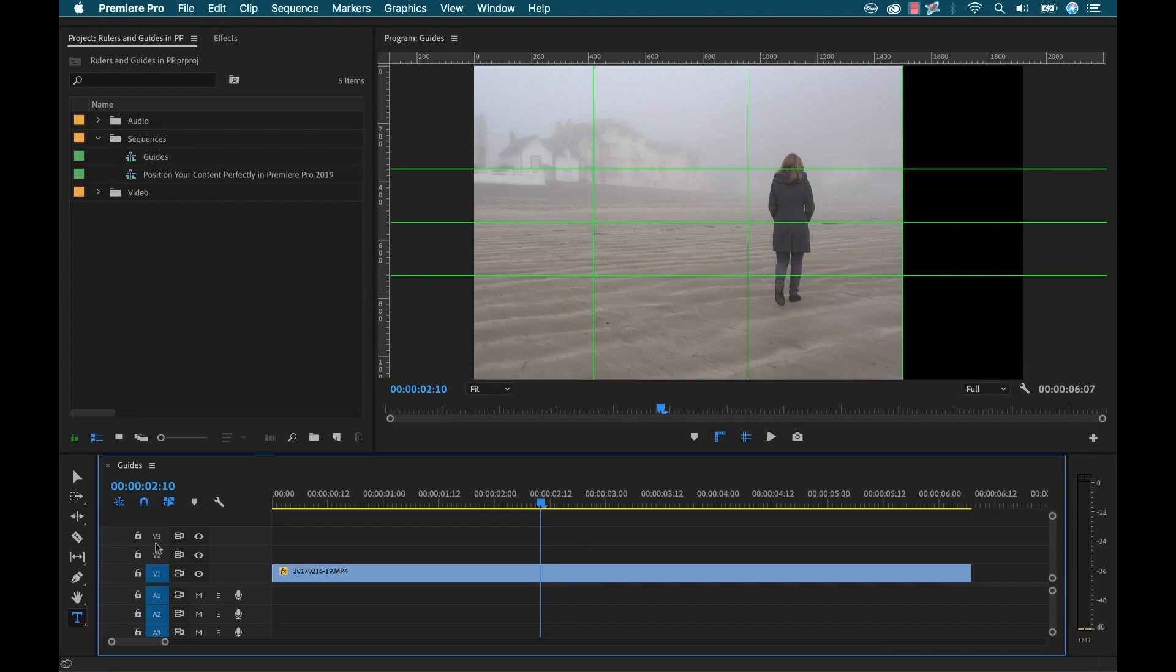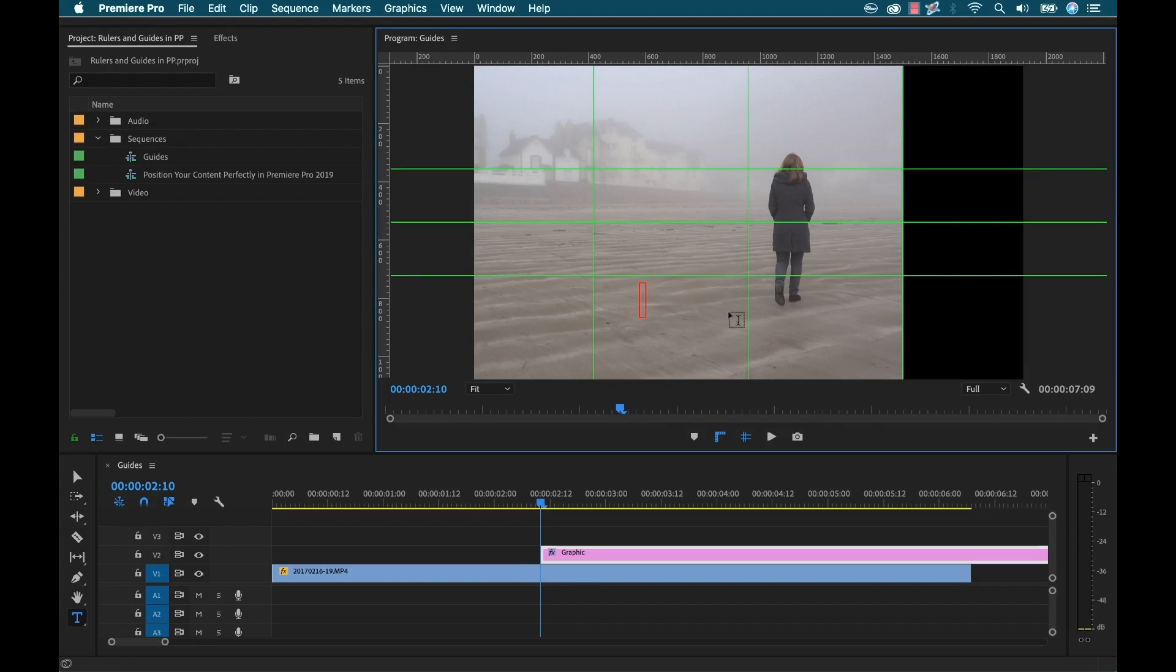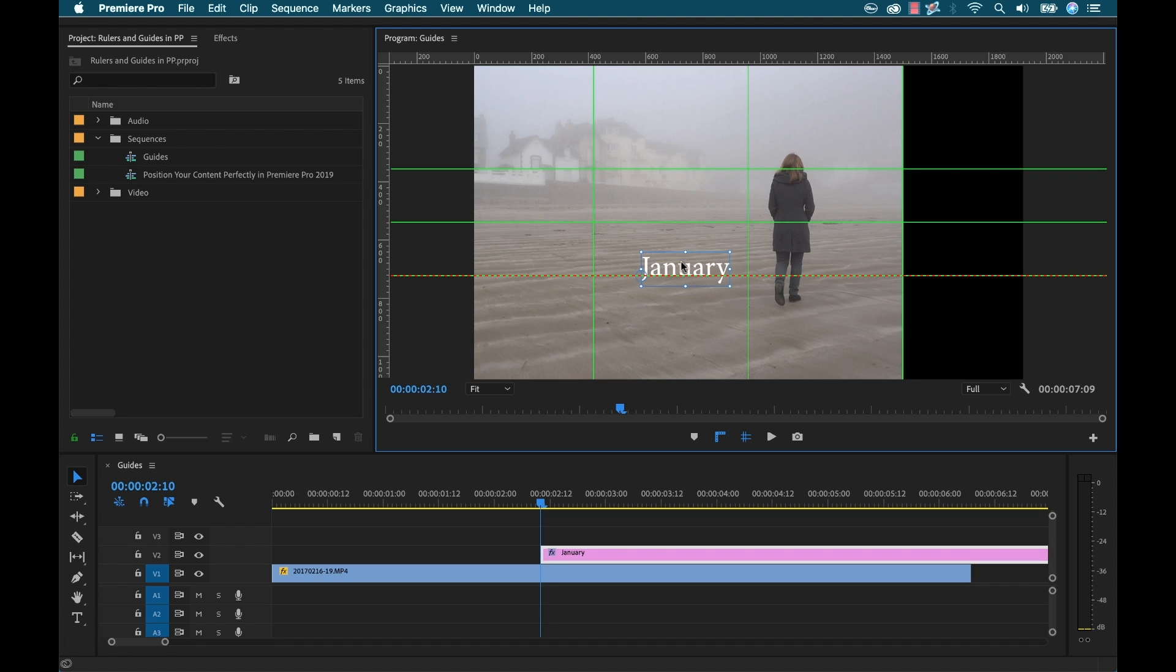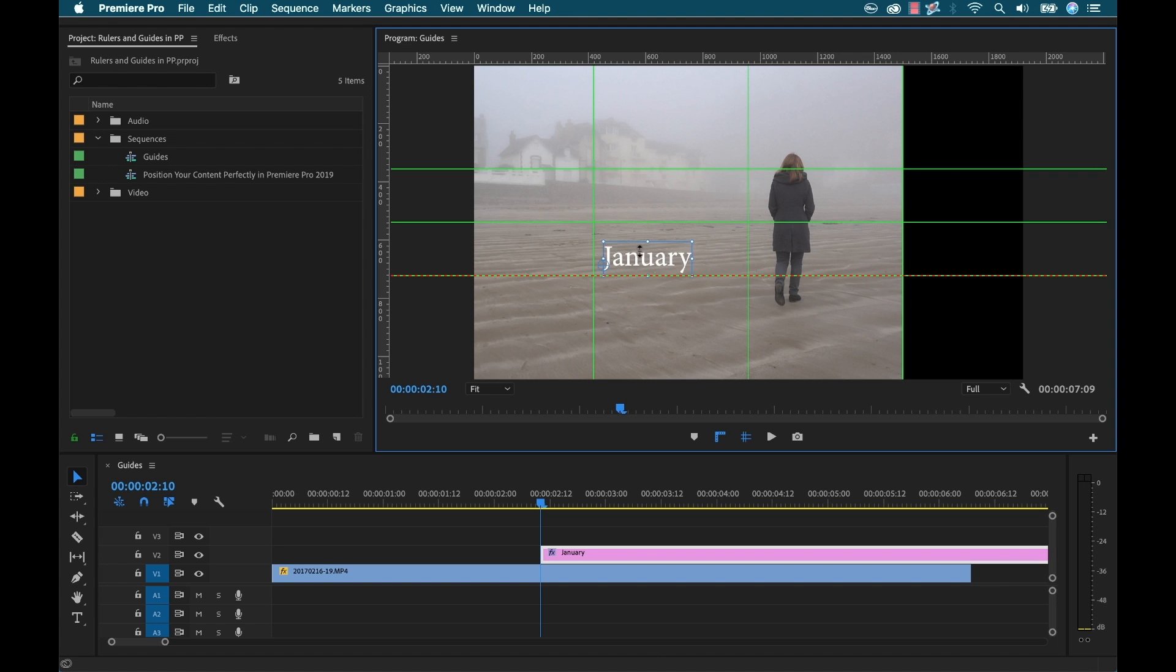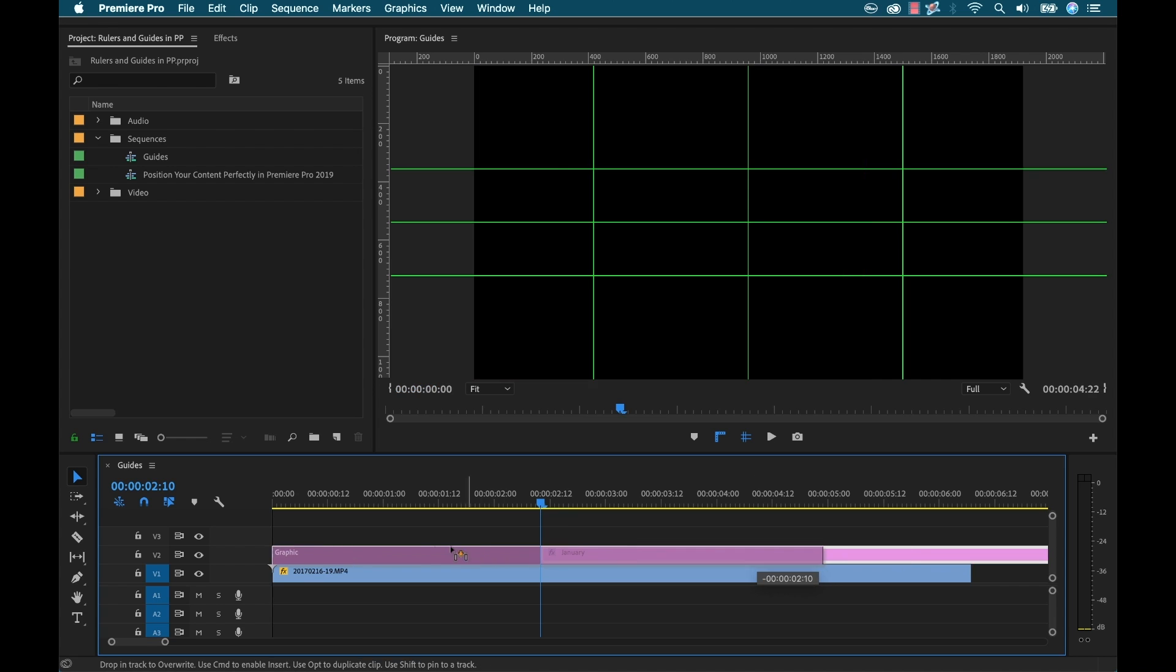Now let's say I want to add a text element and grab my text tool and I'll just type in January and now you're going to see that this snaps and put it exactly where I want it right at the lower third here and I'll move this here.